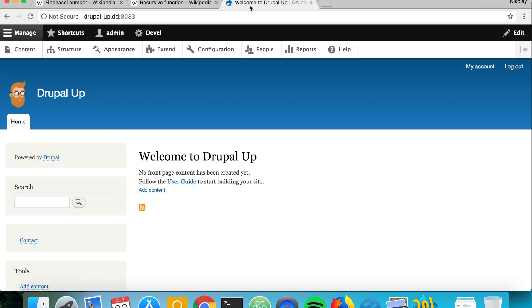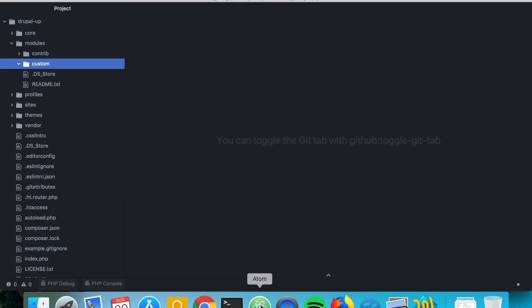We have a Drupal instance installed here, and we're going to be creating a new module with its info file really quickly.